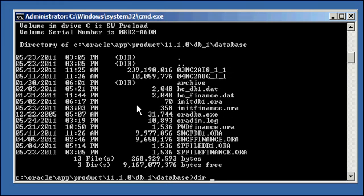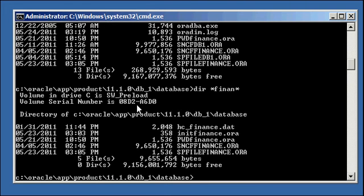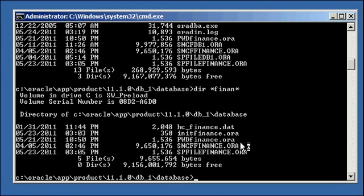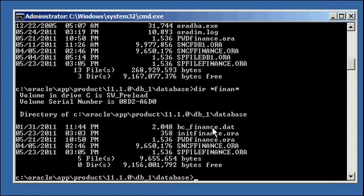And we see that we have a password file for our finance Oracle database, and I explain what that is in other security videos for Oracle. And we have our SP file for an Oracle database, so for this database. And it's SP file, the name of the database, finance.ora. And then we have some other files for the instance here. And up here as well. And this right here is our P file. Okay.